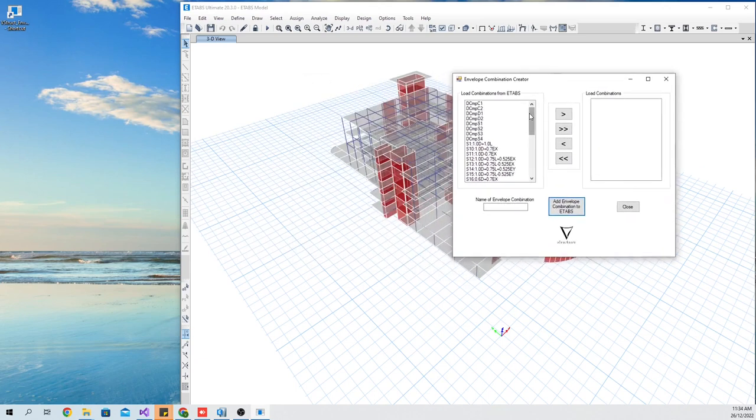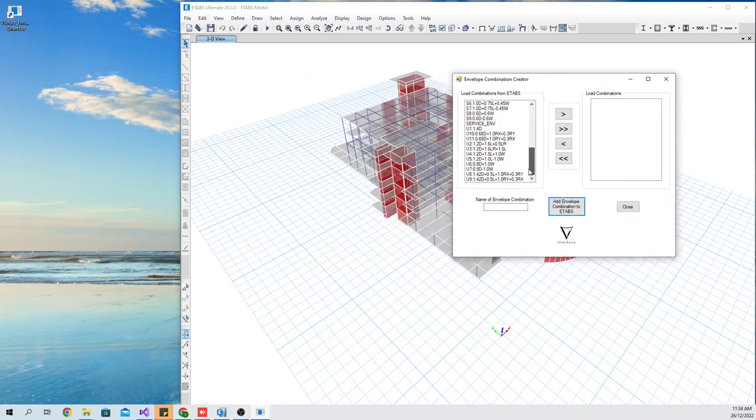The application will automatically extract all load combinations defined in the ETABS model.